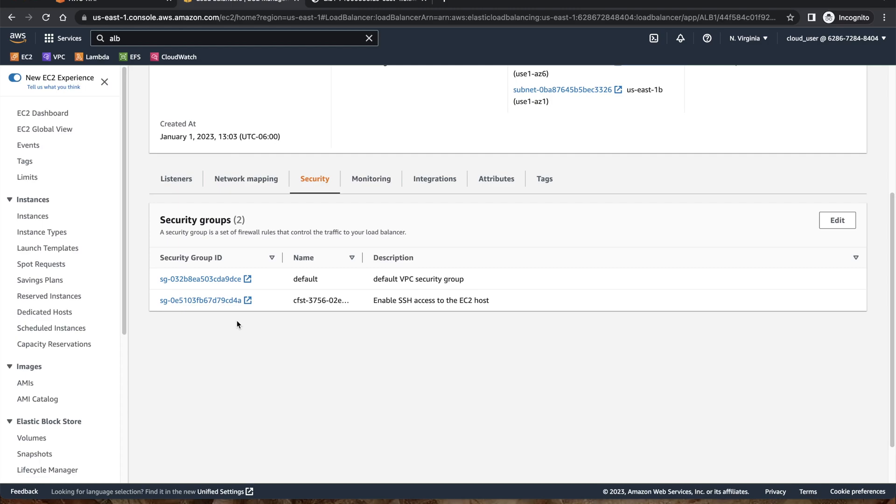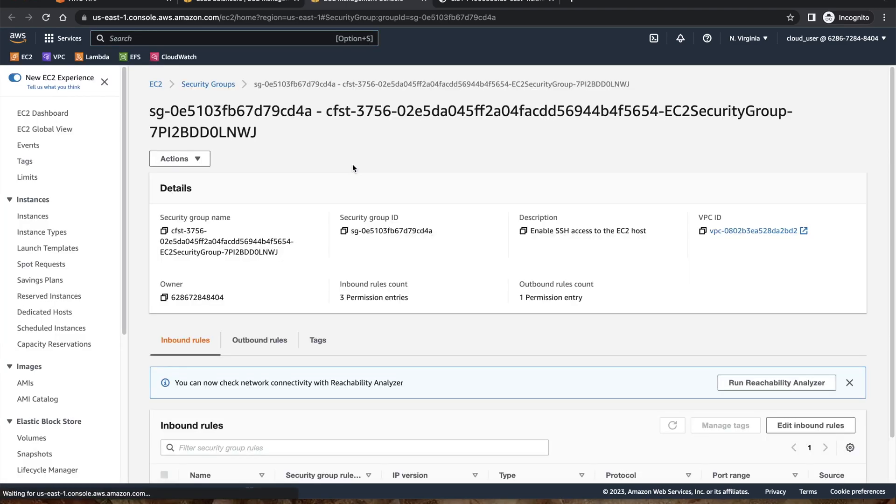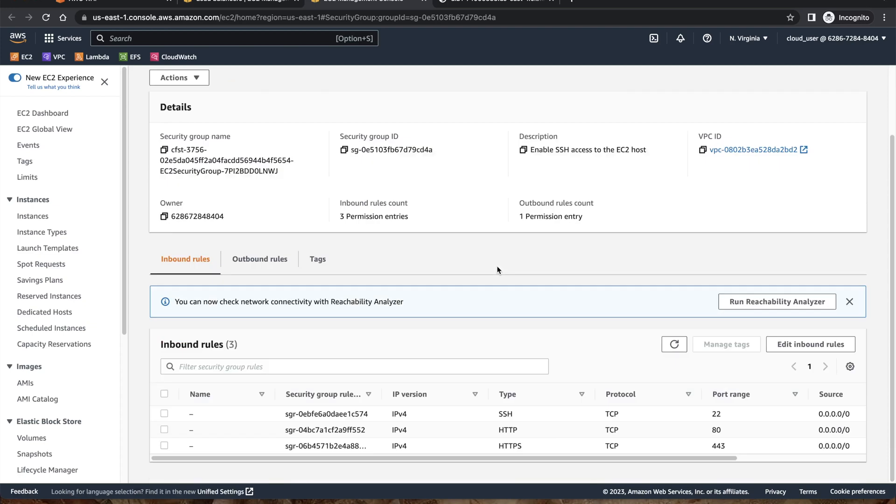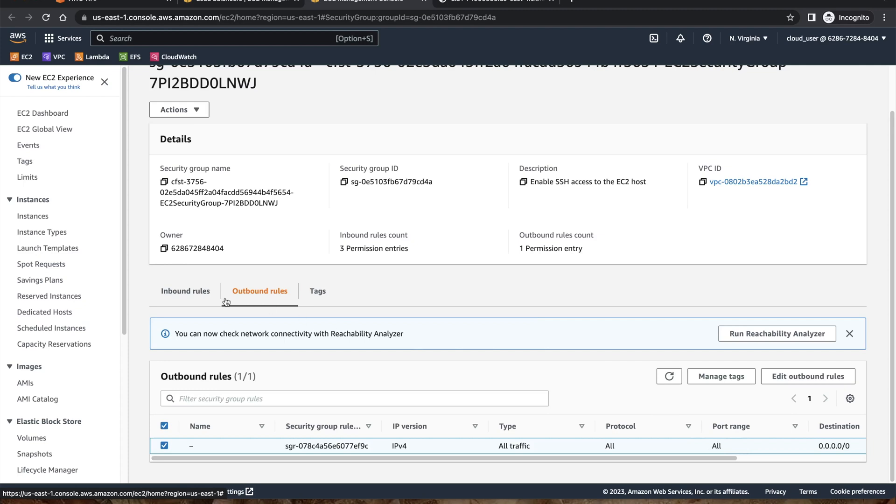If you look at this security group, the access under the security group will be shown. Even though the ALB was public in nature, there were inbound rules for port 22 for SSH access and for port 80 and 443 for HTTP and HTTPS access as well as the outbound rules for all. This was missing and which was not allowing me to open this DNS publicly because this is a public access URL.